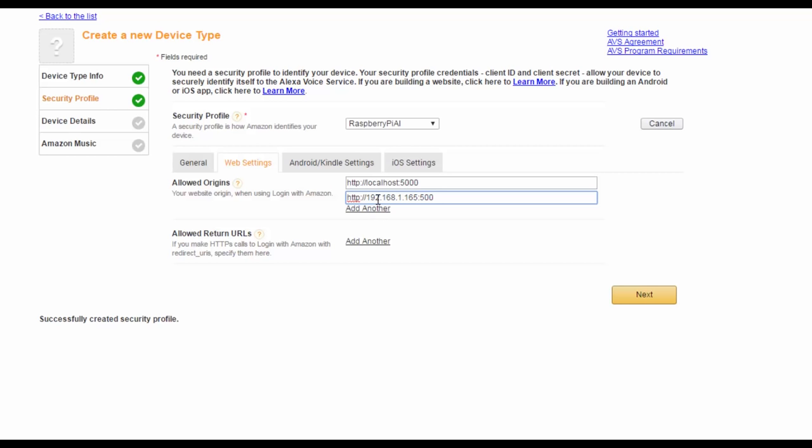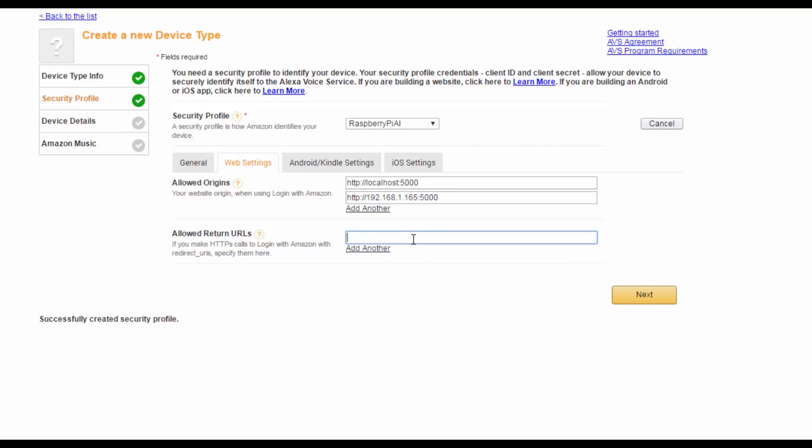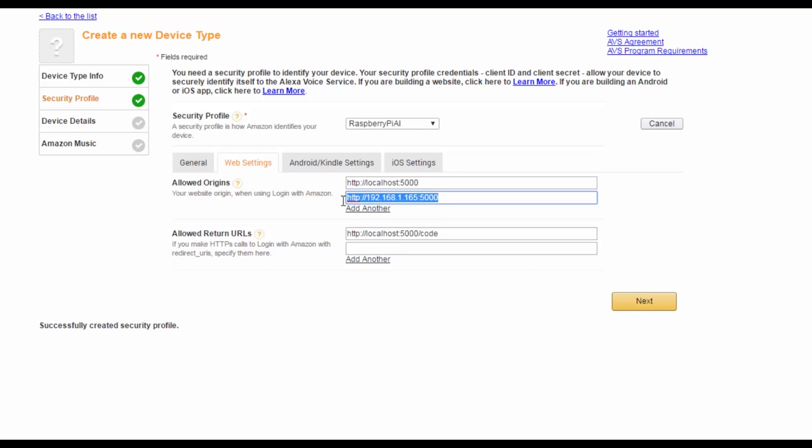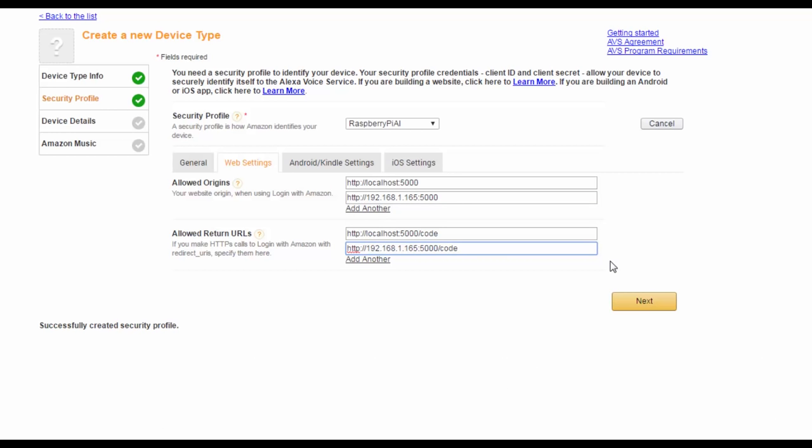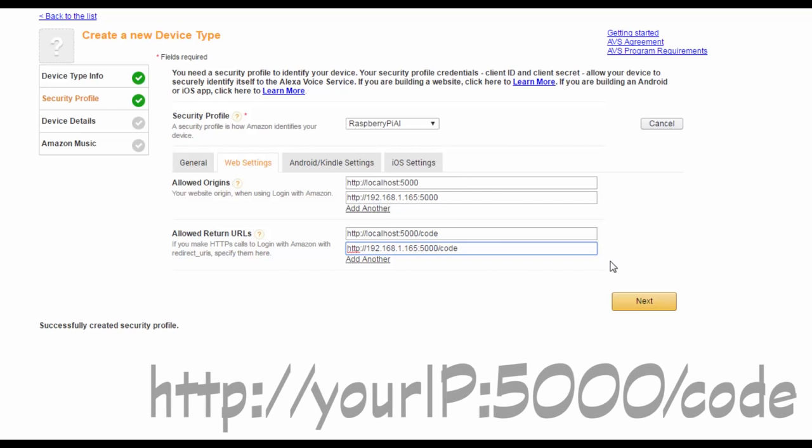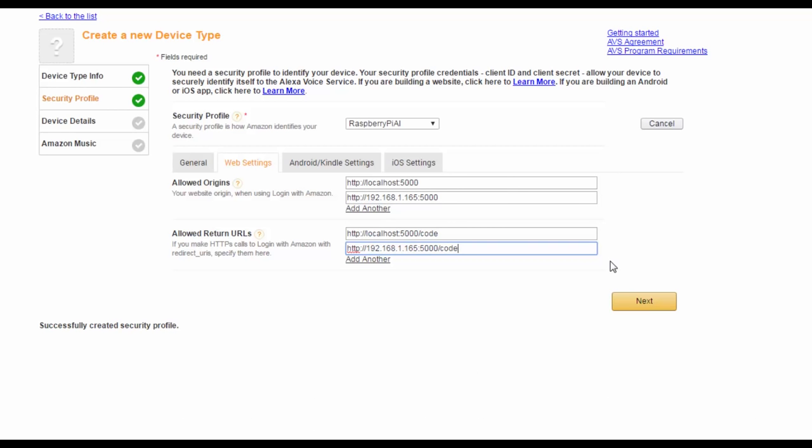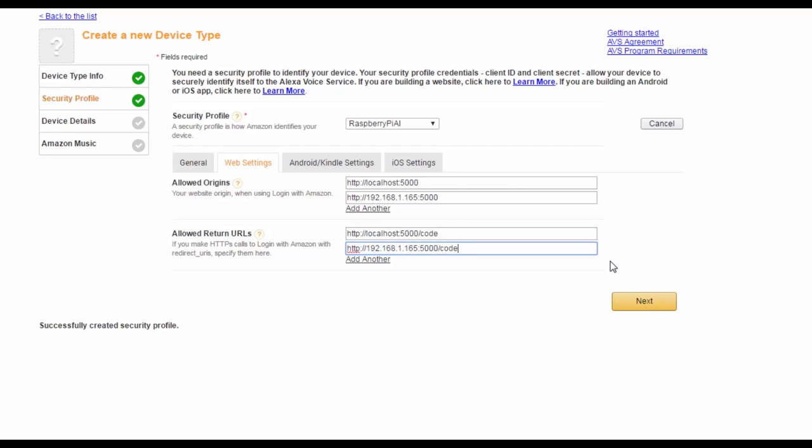Before we move on, we'll also need to change the field called allowed return URLs. Do this by clicking add another, and then do exactly the same as before, however, with one crucial difference. You must add a forward slash code onto the end of these additions. So, for the first one, type HTTP colon forward slash forward slash localhost colon 5000 forward slash code. And for the other one, type HTTP colon forward slash forward slash your IP colon 5000 forward slash code. In the end, it should look something like this. Once you've ensured that is correct, click next.